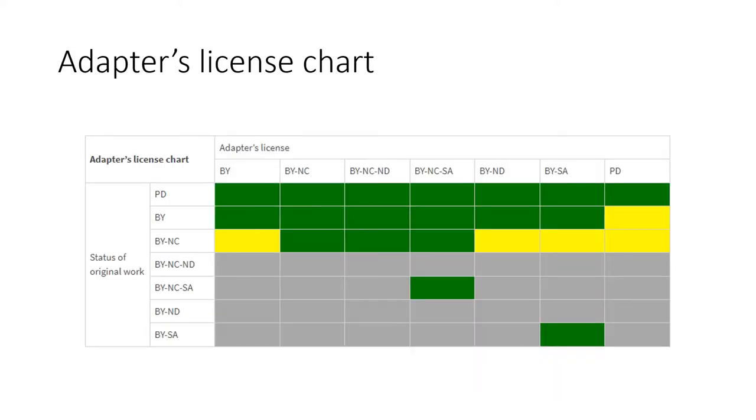The Adapter's license chart shows you what license is available to you based on the licenses of original works that your work is based on.